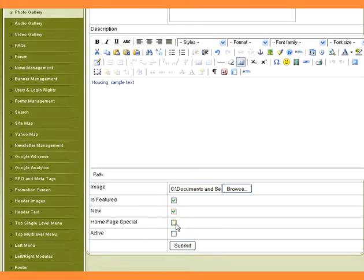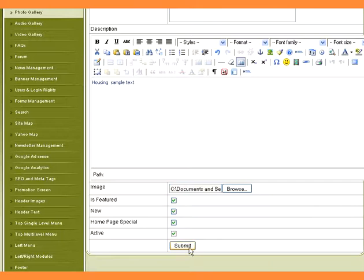Check 'Homepage Special' to display the image on the homepage of the website. Check status as active. Click on the Submit button.